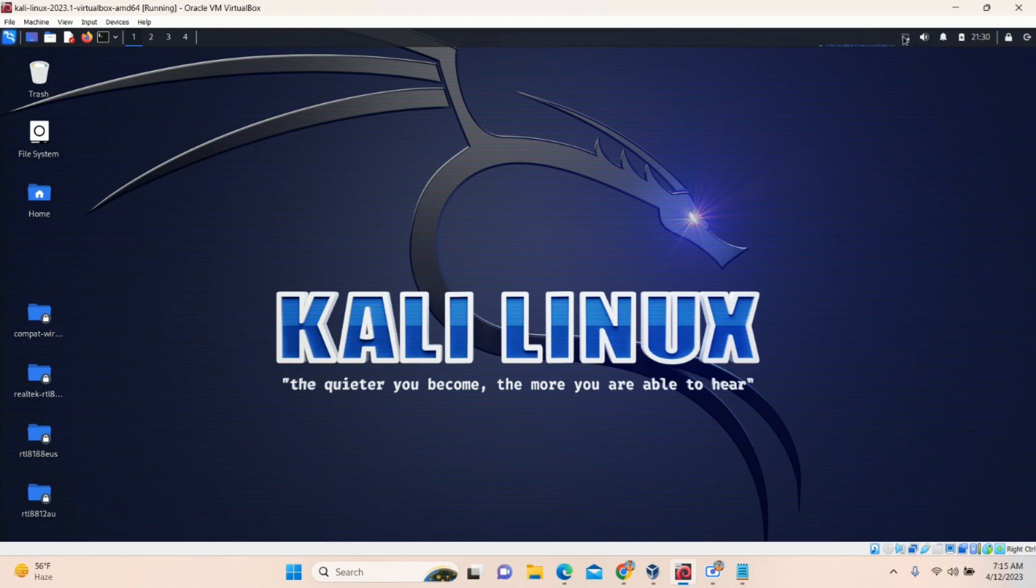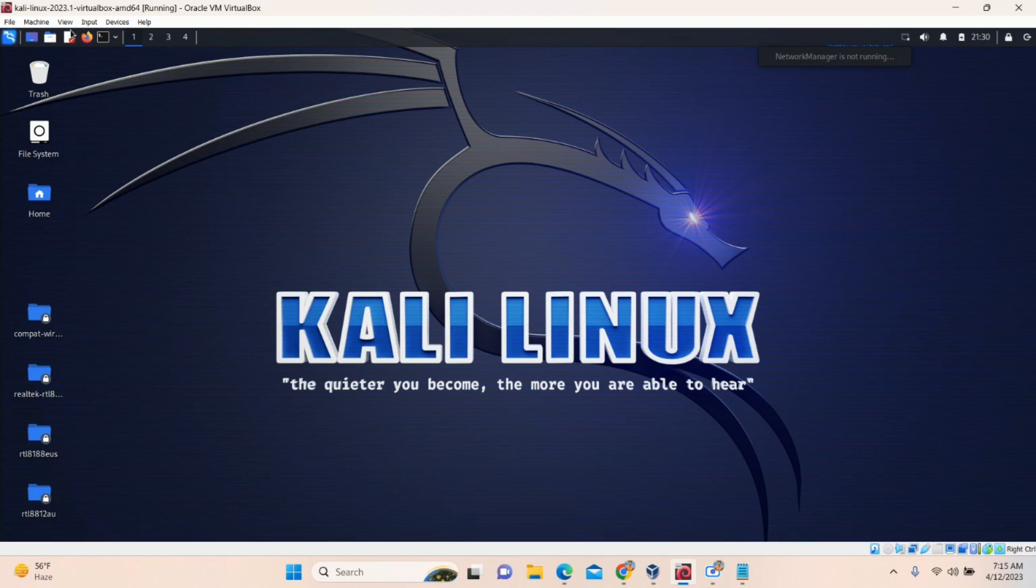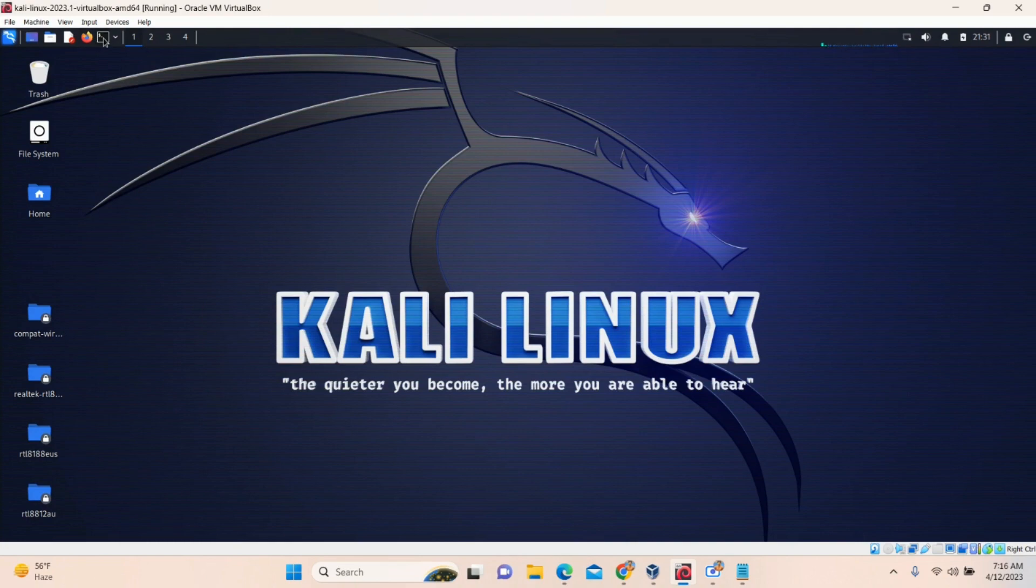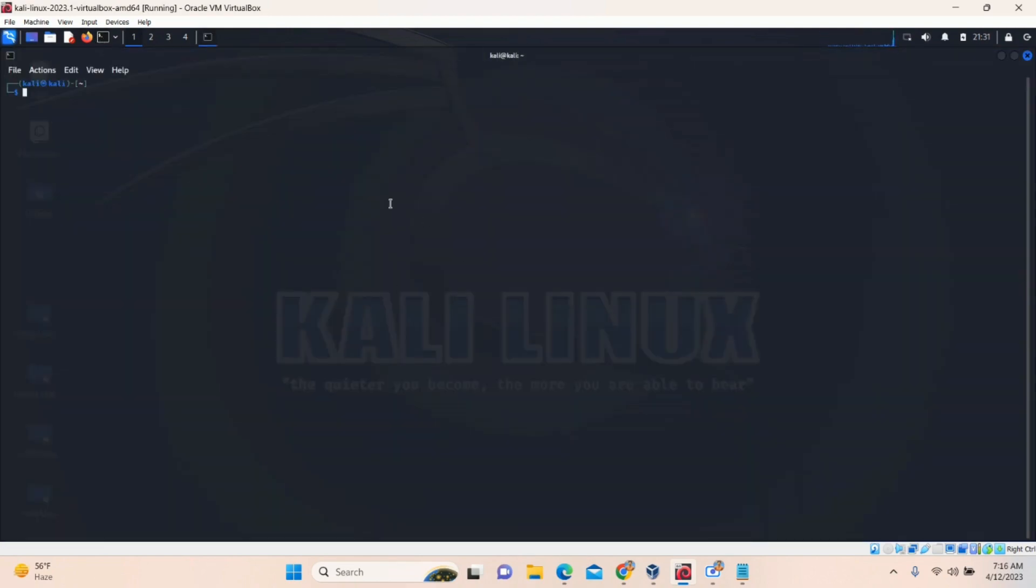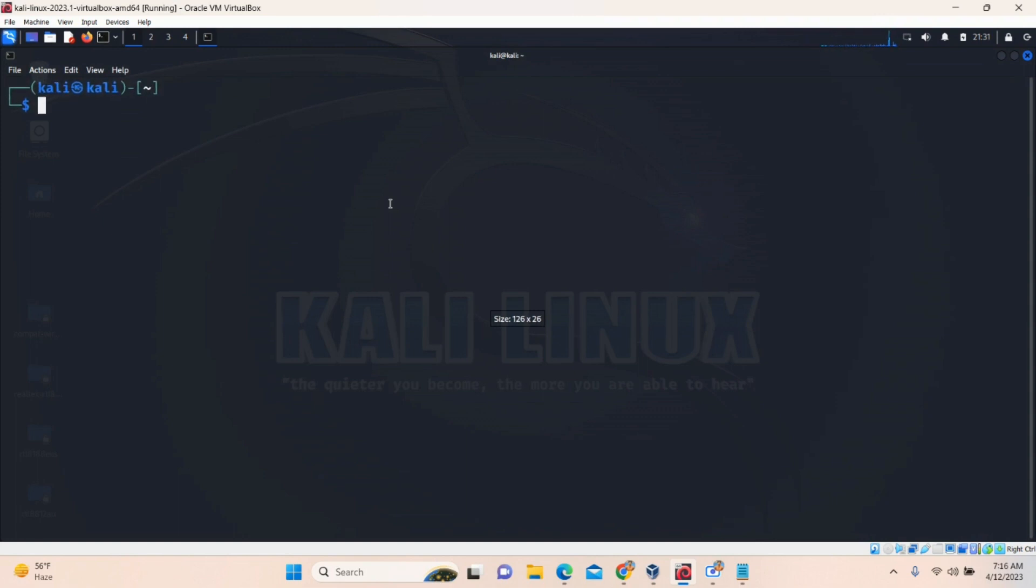First of all, you can click on this Wi-Fi manager. It is not working, don't worry about that. Go to terminal first of all. Open it. In the terminal, first of all, give super user access. SUDO SU. Enter password.